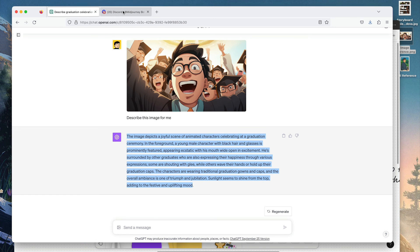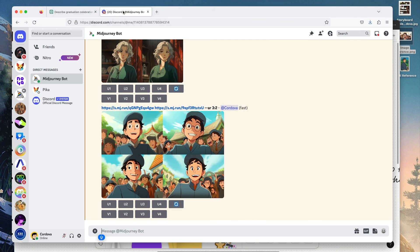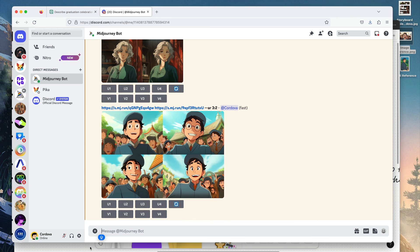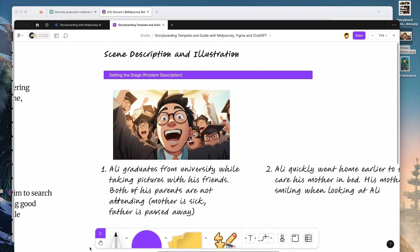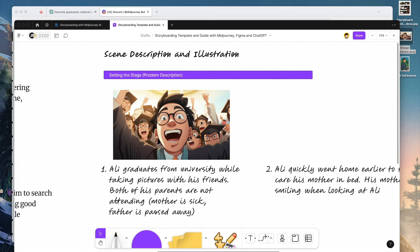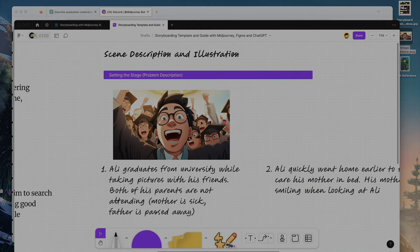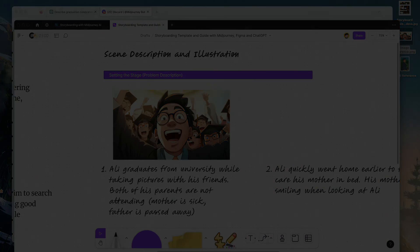So that's how you use ChatGPT and also Midjourney to create illustrations for your storyboard. Hopefully this tutorial helps you. Thank you for watching, and I'll see you on the next one. Bye bye.